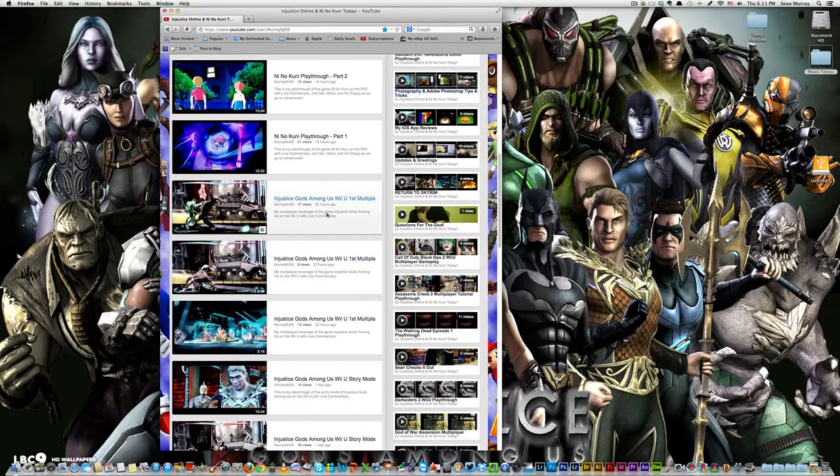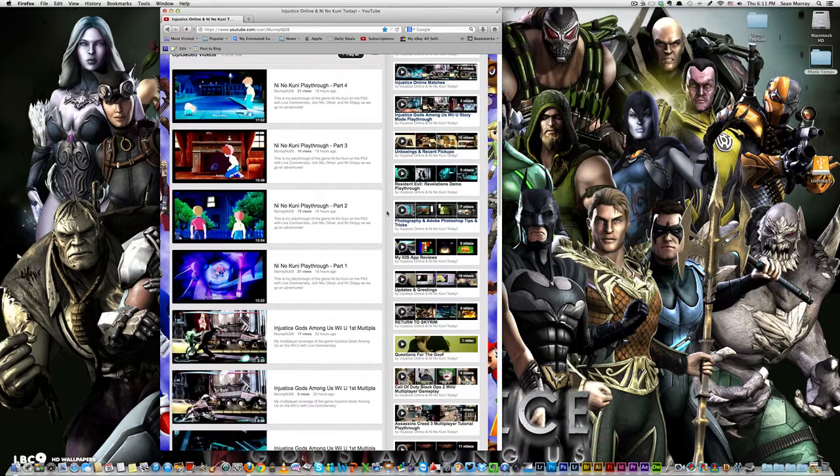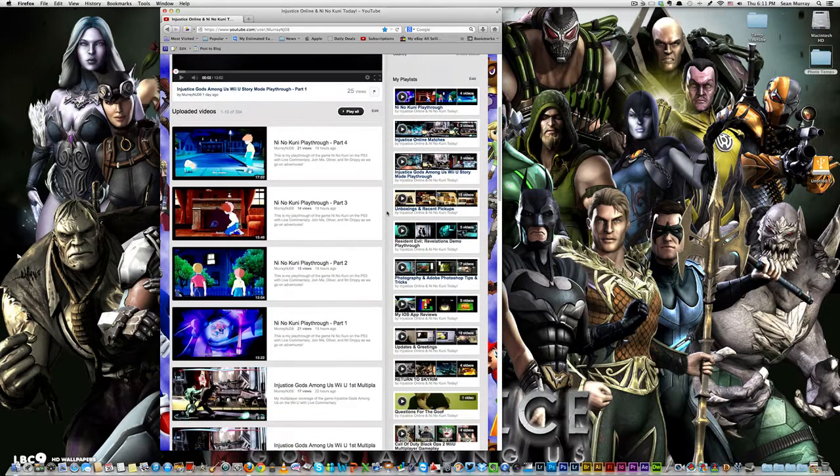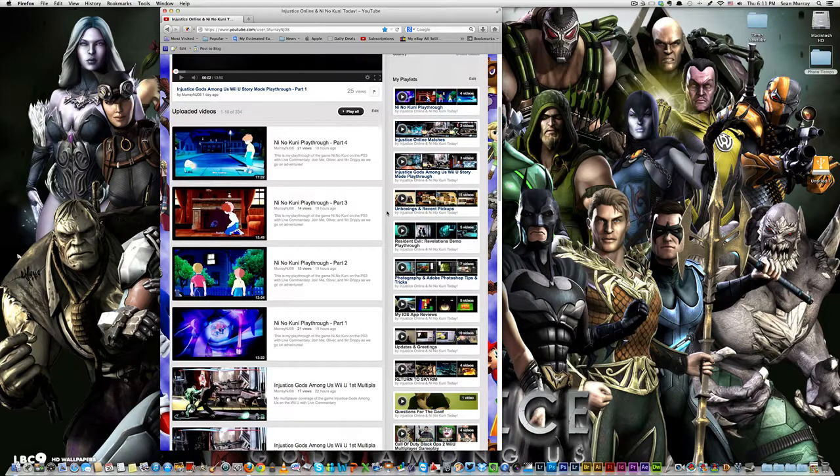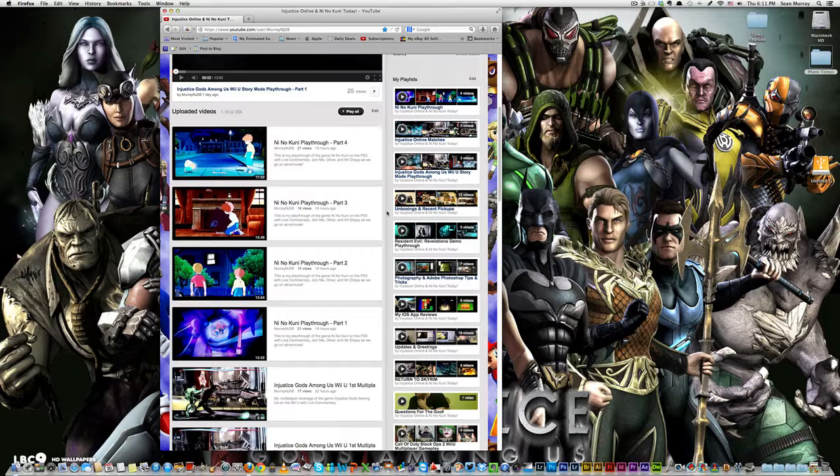But we got three videos of multiplayer. And then we went right into the Ni No Kuni playthrough, right into the Ni No Kuni story. What a phenomenal game. Really enjoying it so far.